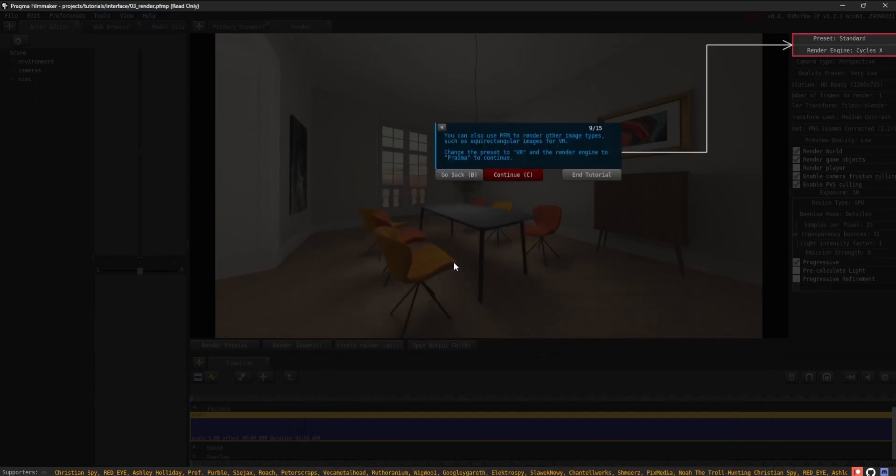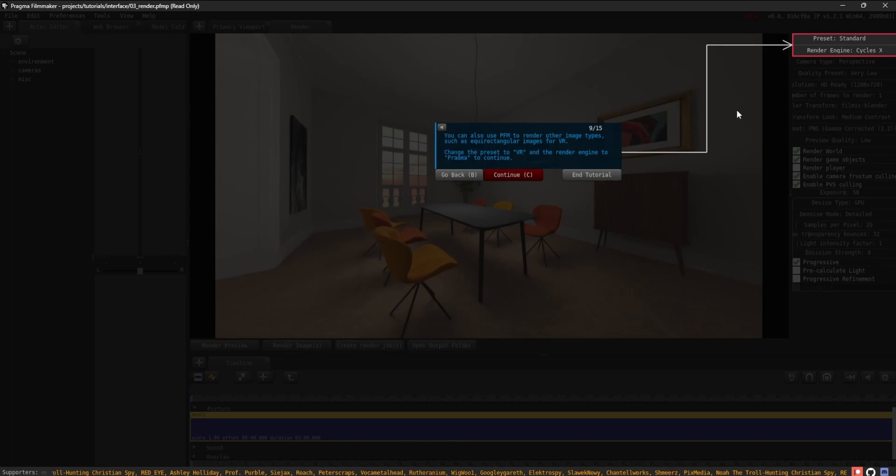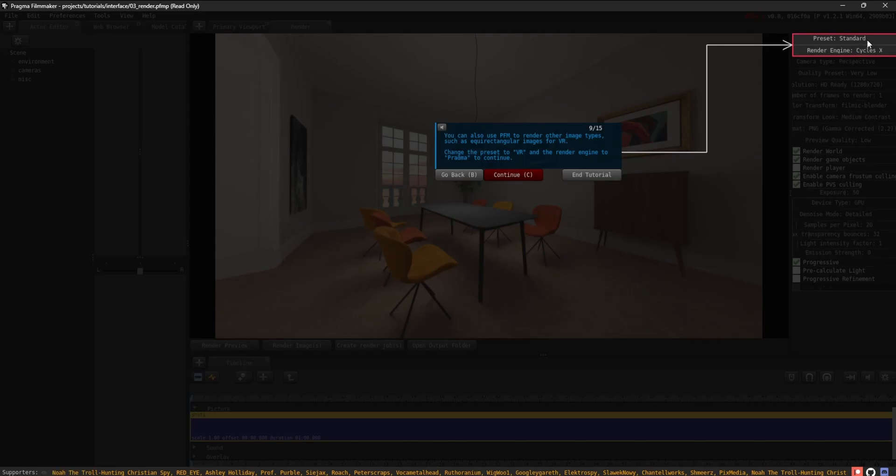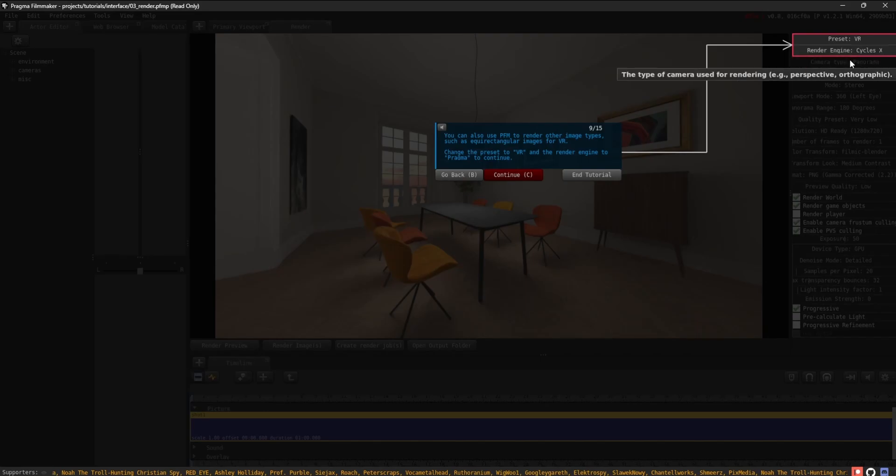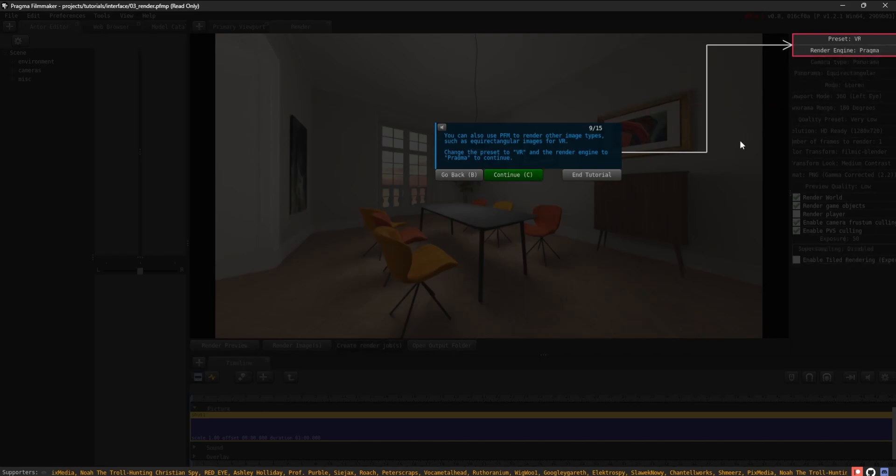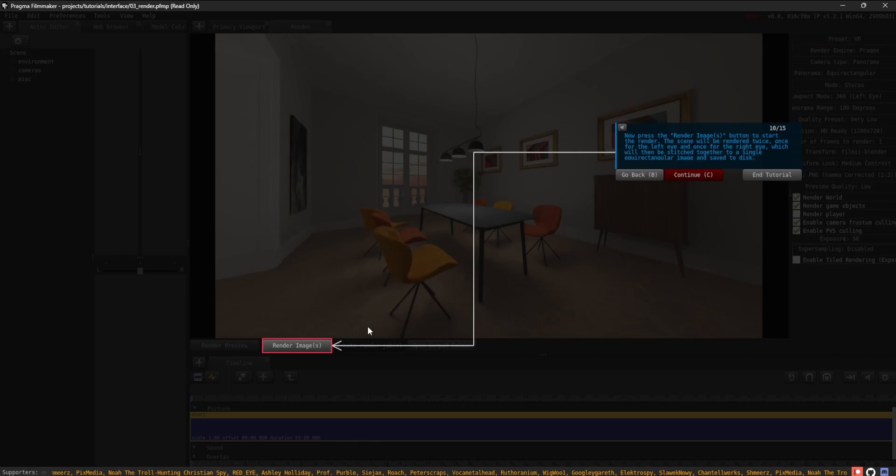You can also use PFM to render other image types, such as equirectangular images for VR. Change the preset to VR and the render engine to Pragma to continue. Now press the Render Images button to start the render.